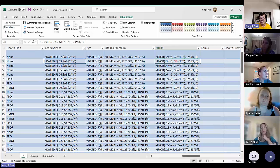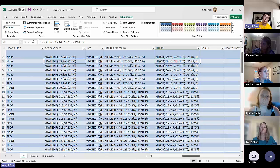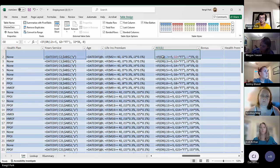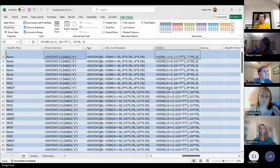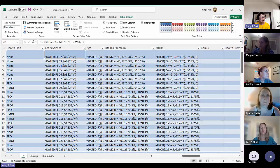The IF-AND function would be the same — meaning you need to satisfy both conditions to return a certain amount or calculation. All you do is change OR to AND. That was IF-OR or IF-AND.